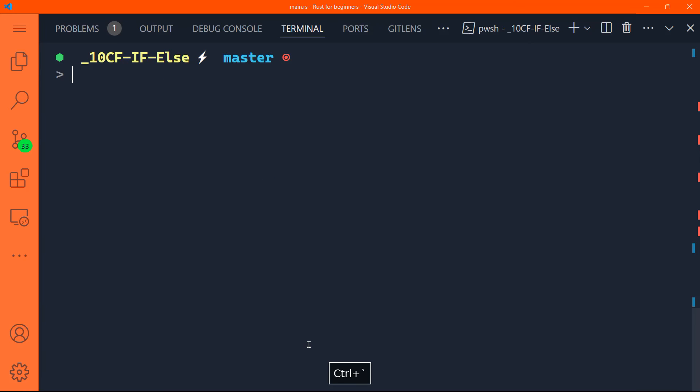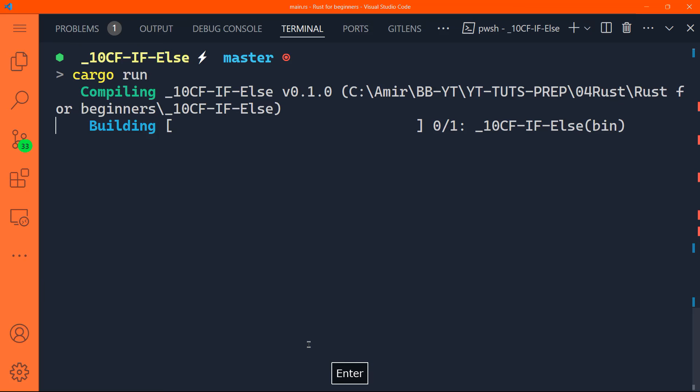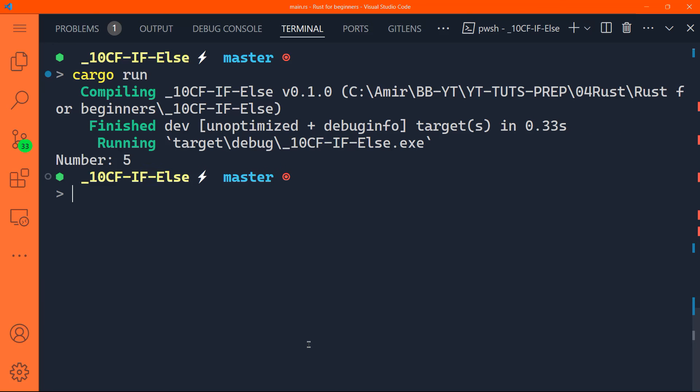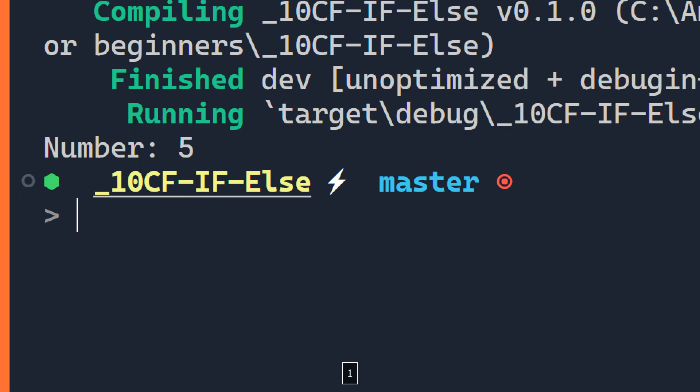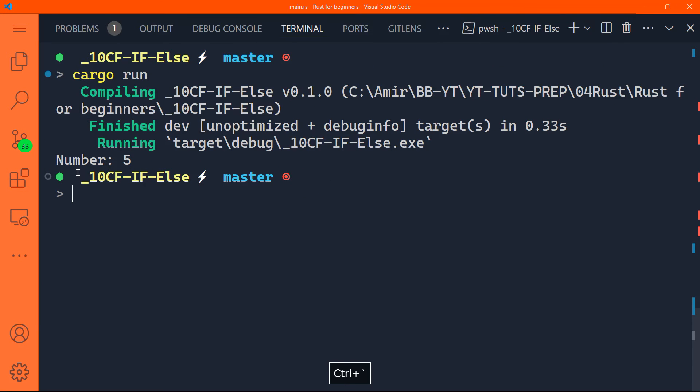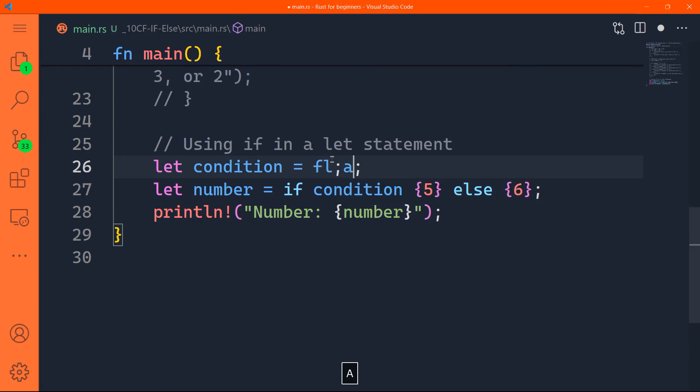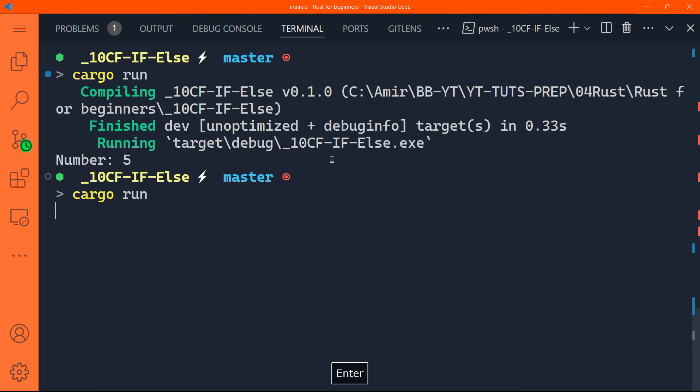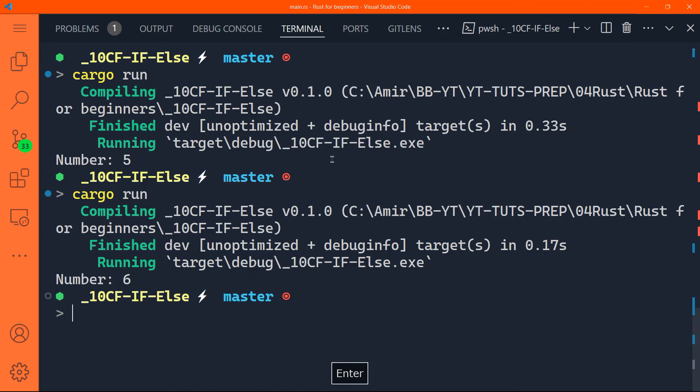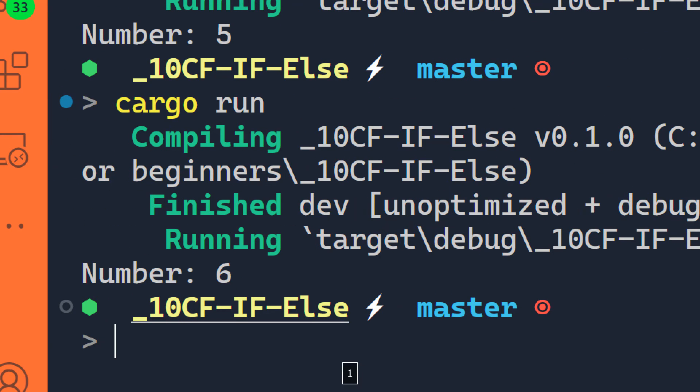Let's check out the result. Number is indeed five, why? Because the condition is true. Now if you change that to false, we'll run that again, of course, number will be six.